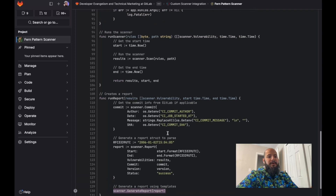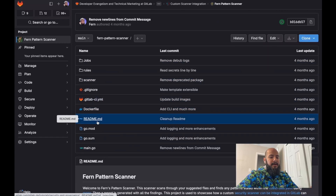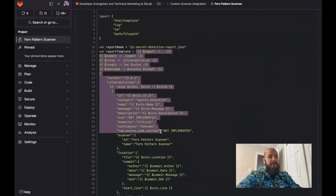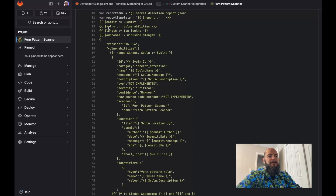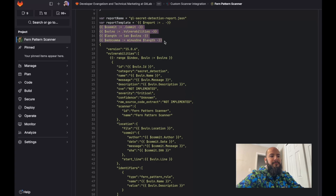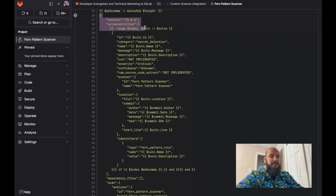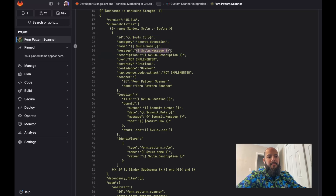When generate report is called, it adds all results to the vulnerabilities list along with start and end time, version, and a hardcoded status of success. If I go back to the pattern scanner and look at the report template, you can see the template containing the schema for secret detection. It needs to have the commit and a list of vulnerabilities. The definition includes the schema version, vulnerabilities, and each vulnerability needs an ID, a category, a name, a message, a description, and so forth — all populated from the Go structure.